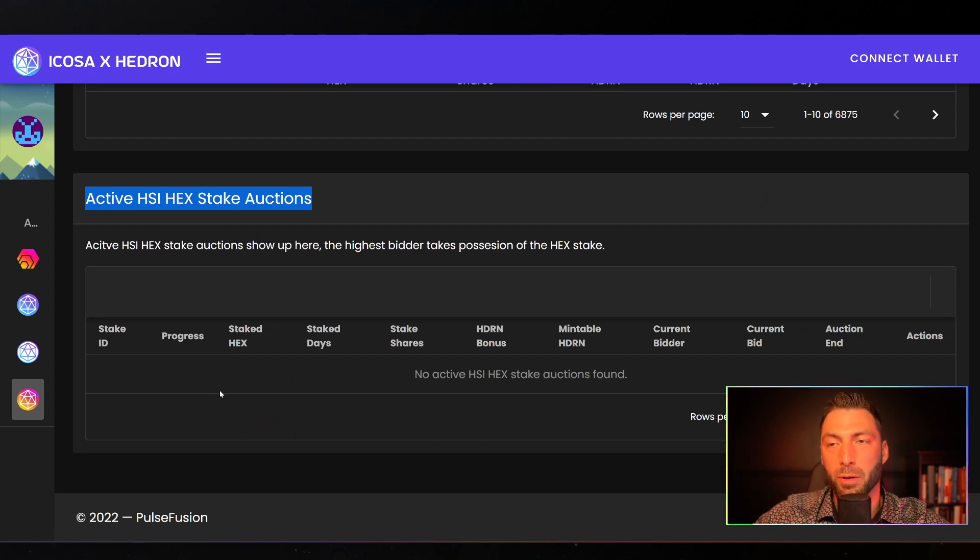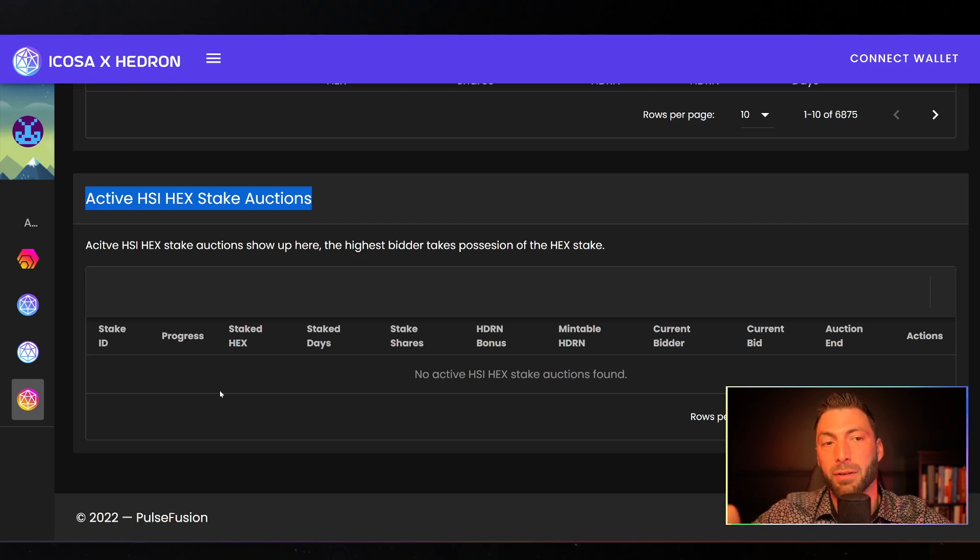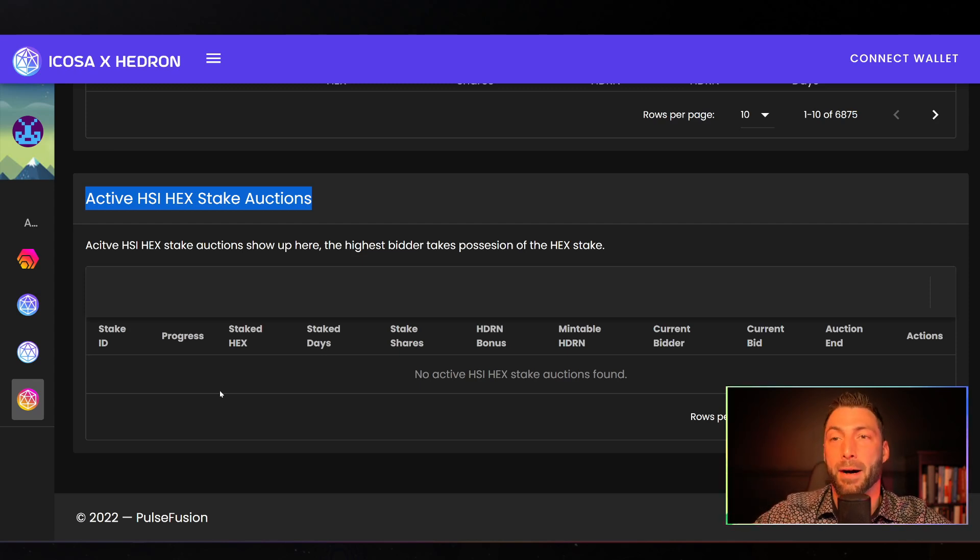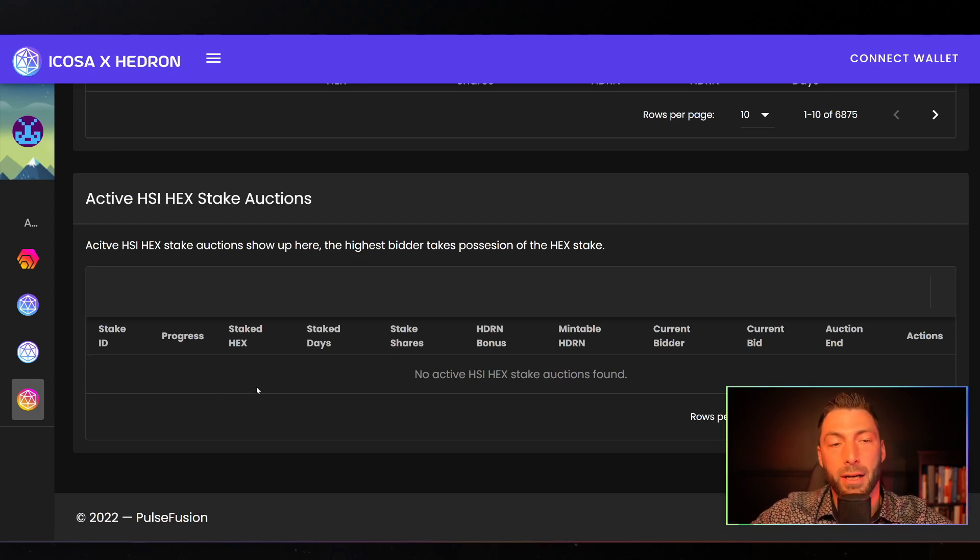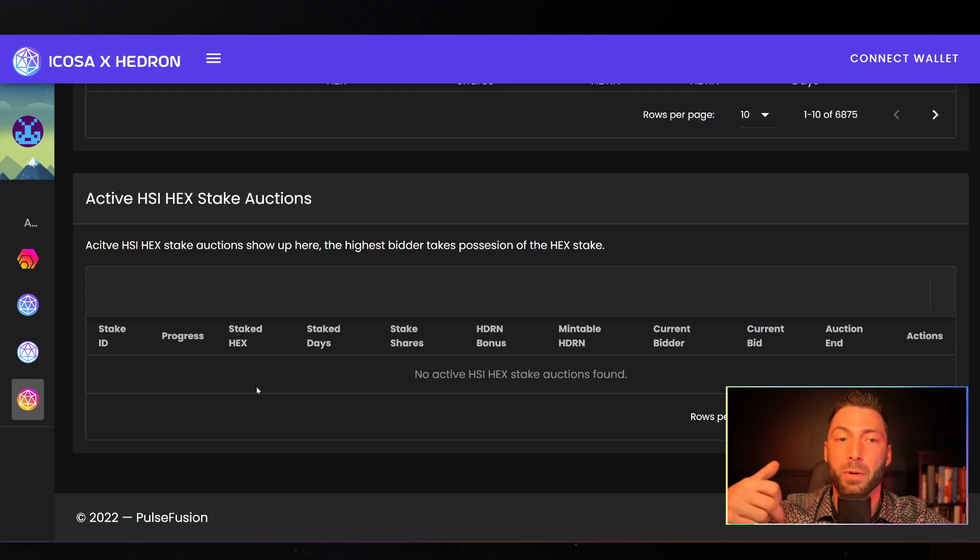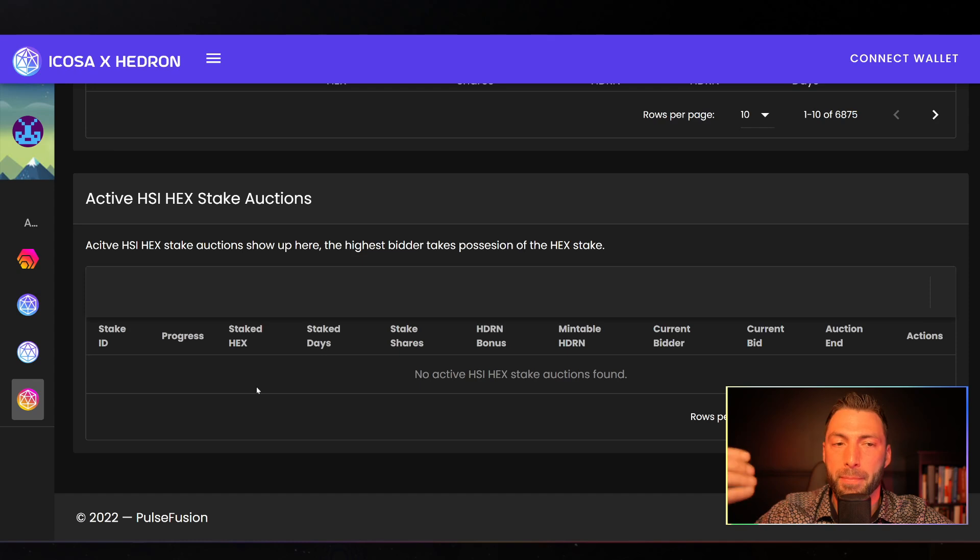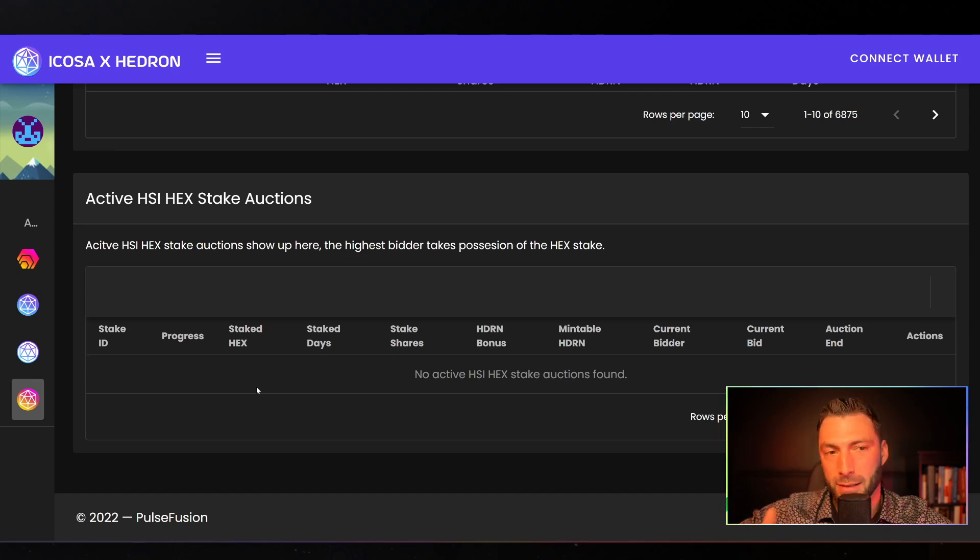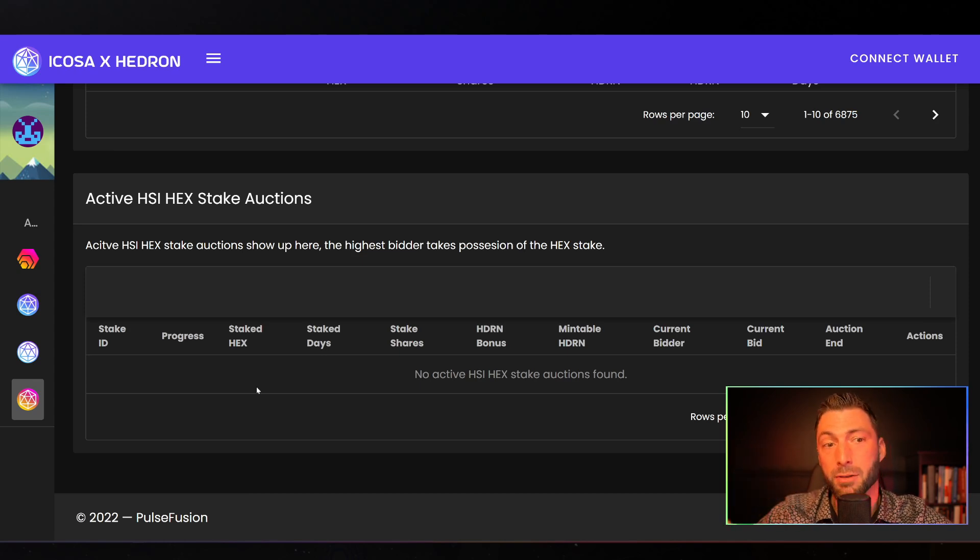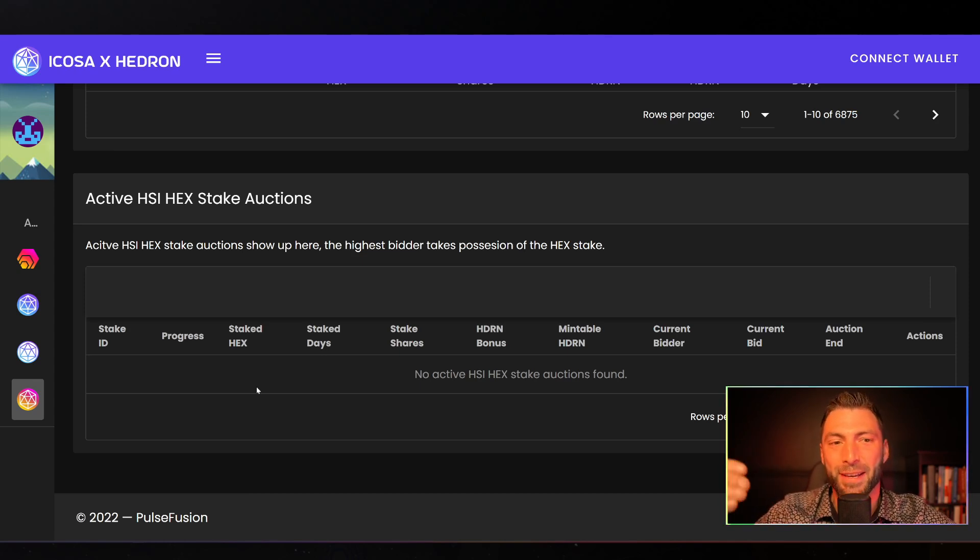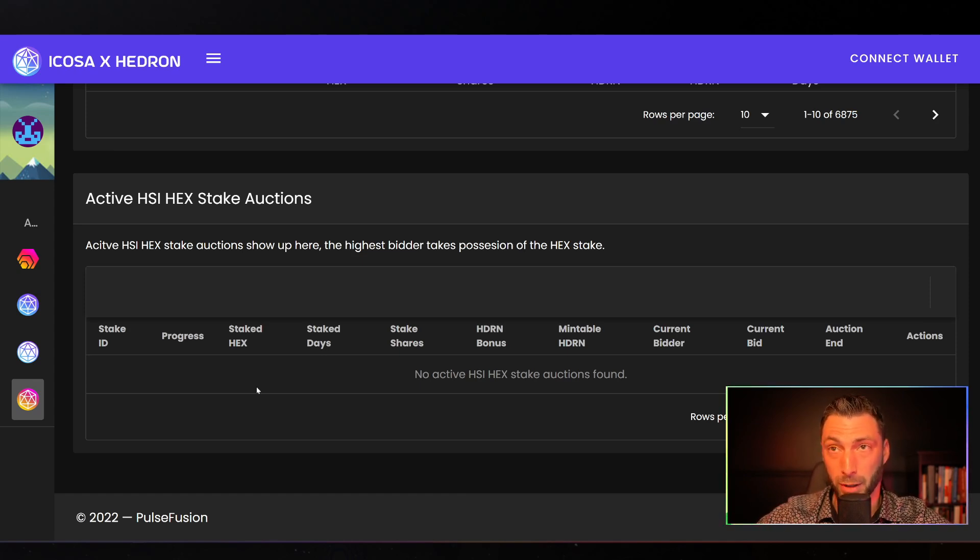The HSIs that will be here are the ones that are actually actively able to be bid on past the minimum bid. One other clarification, I said these are going to be 24 hours. Well, that's kind of true, but they can be extended. If someone bids on these within the last five minutes, it extends the timer again for another five minutes. So these theoretically can continue indefinitely, but just understand that's a possibility and a part of how these things work.